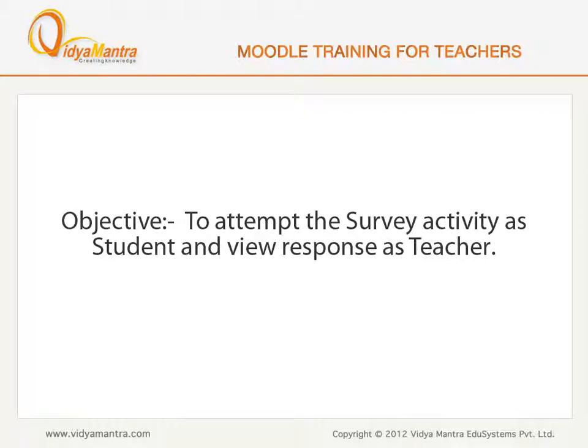In this lesson, we will first attempt the survey activity as a student, and then view the graphical response of the survey as a teacher.